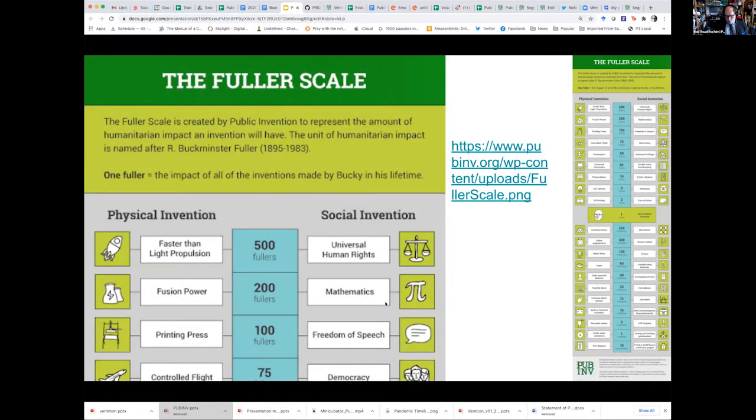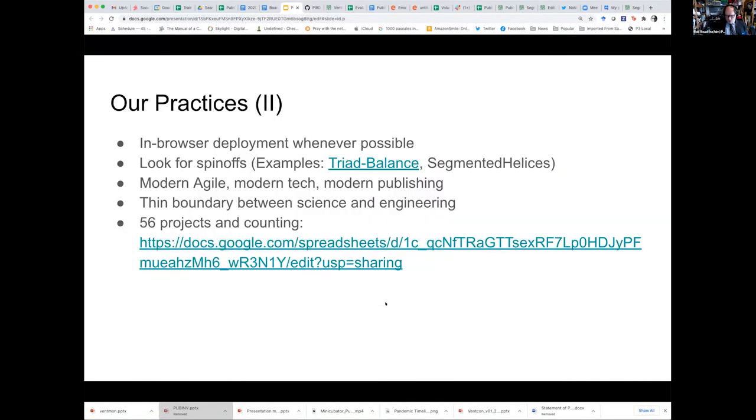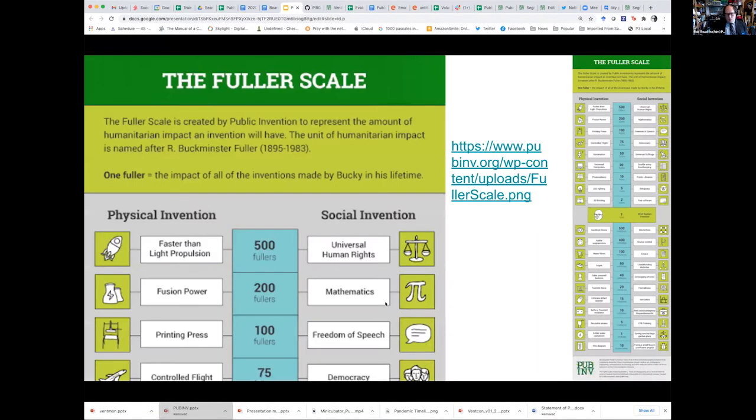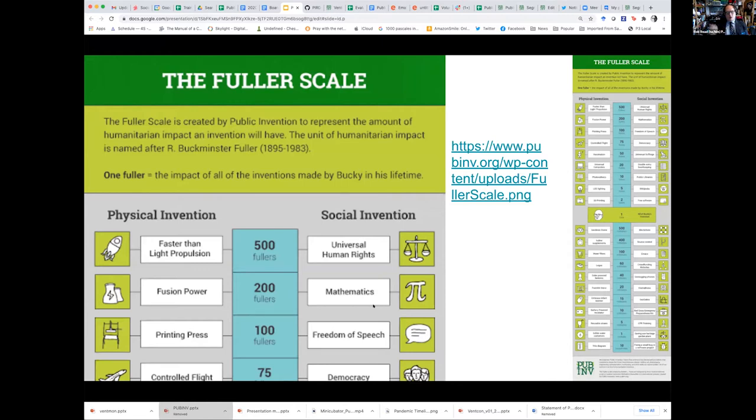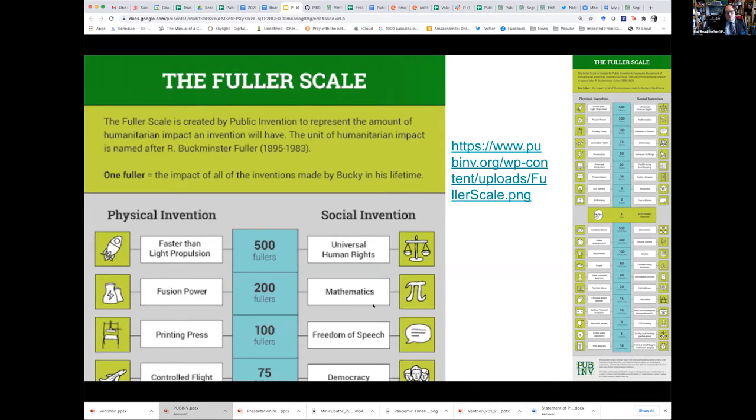One of the things that we invented is this thing called the Fuller Scale. My personal hero is Buckminster Fuller, who died the year I graduated from high school, and he espoused a philosophy of creating inventions for human good. Adam Riggs, who's here, asked me to have a metric for the impact of our projects.